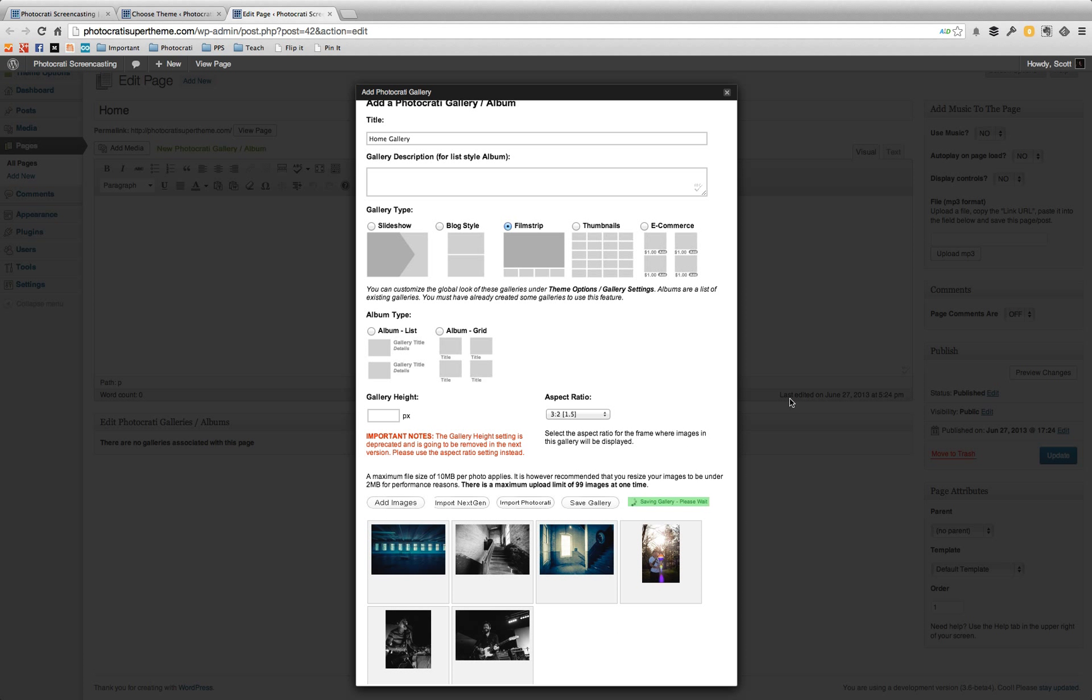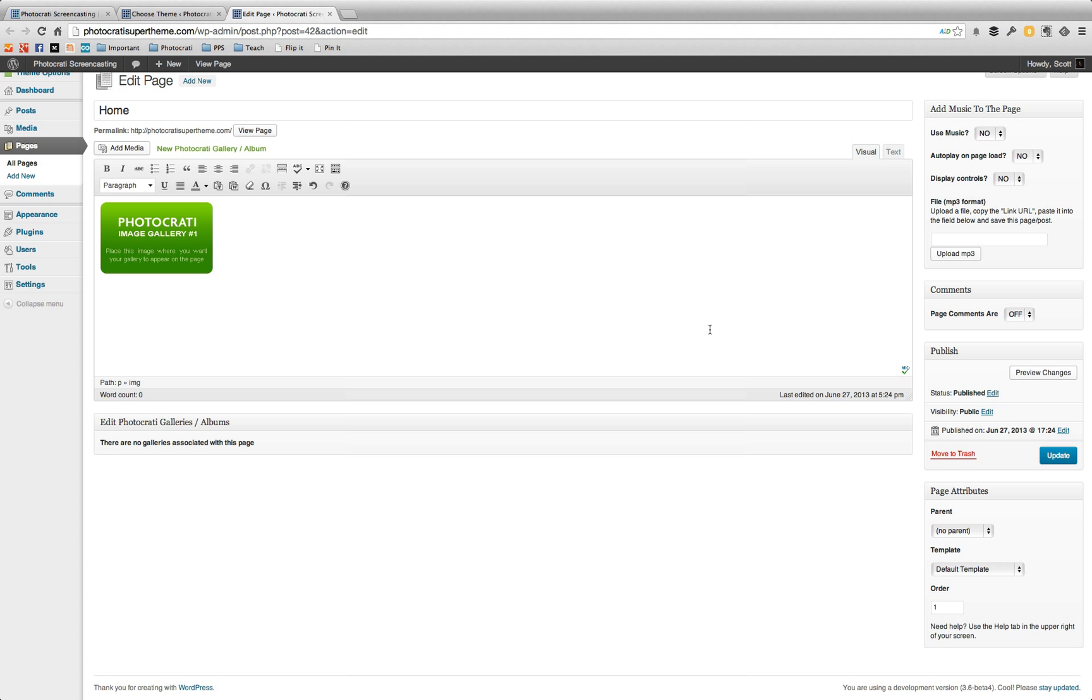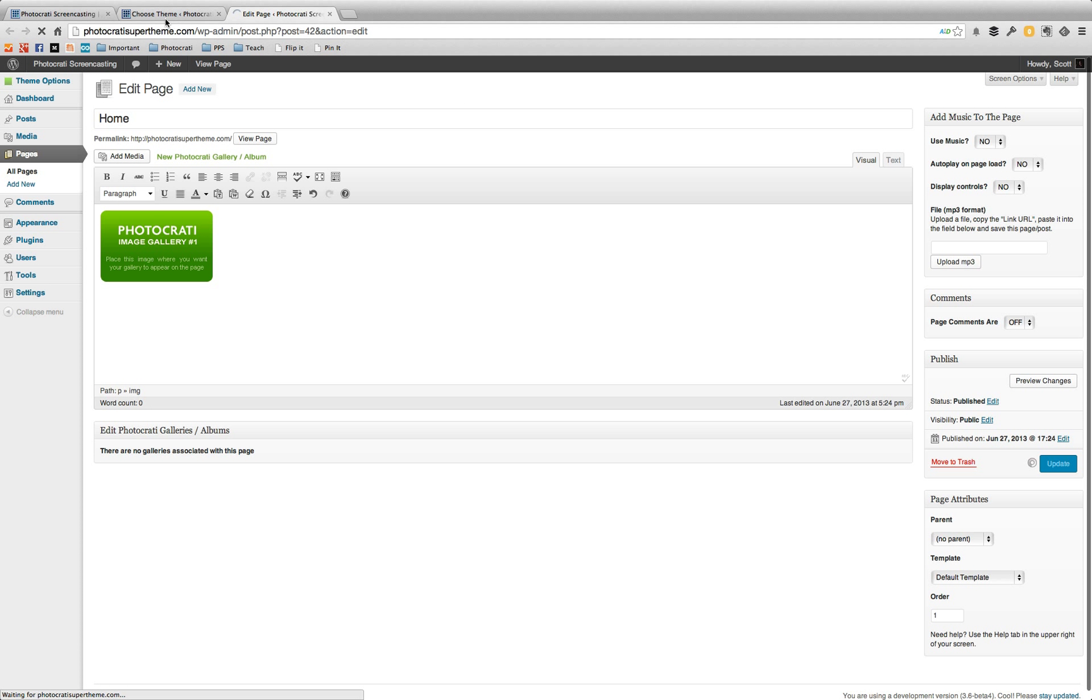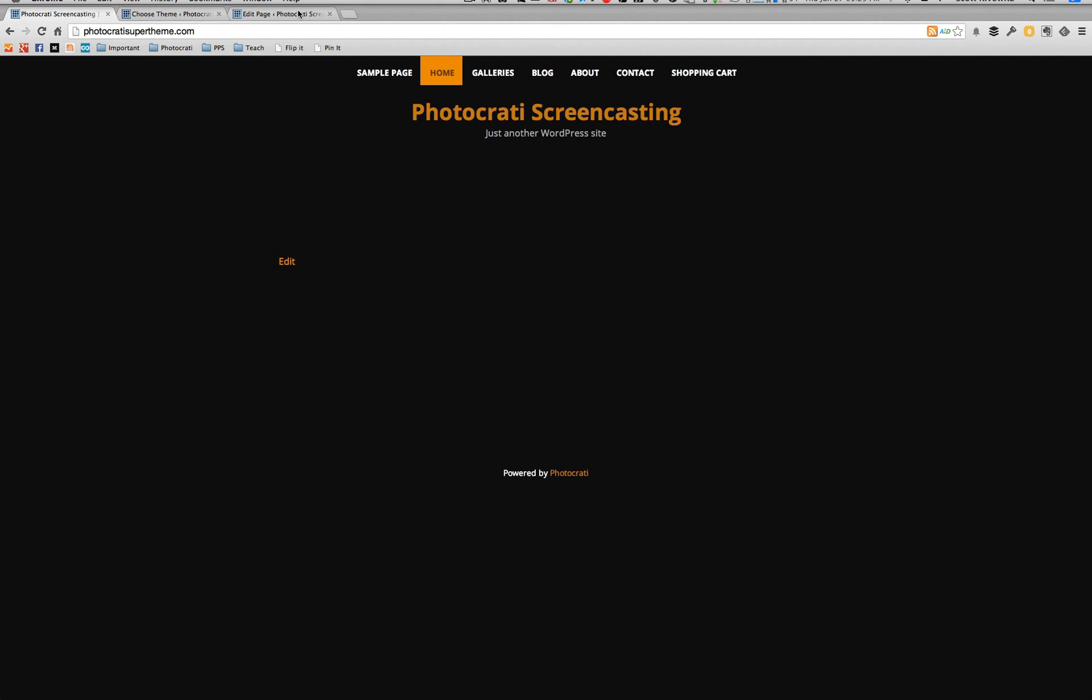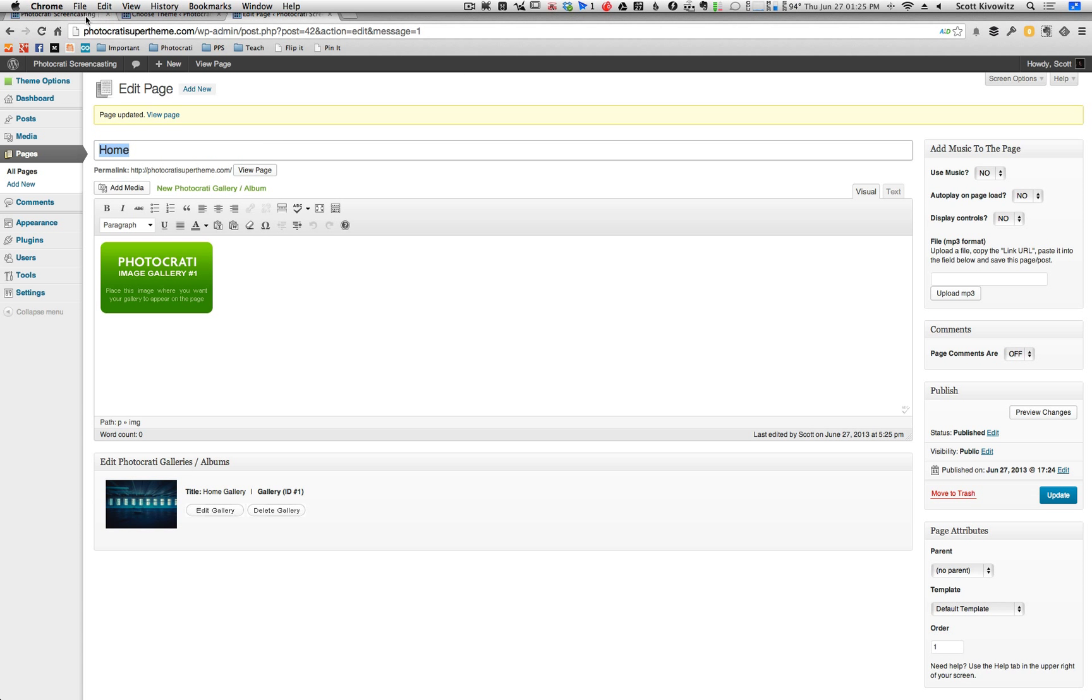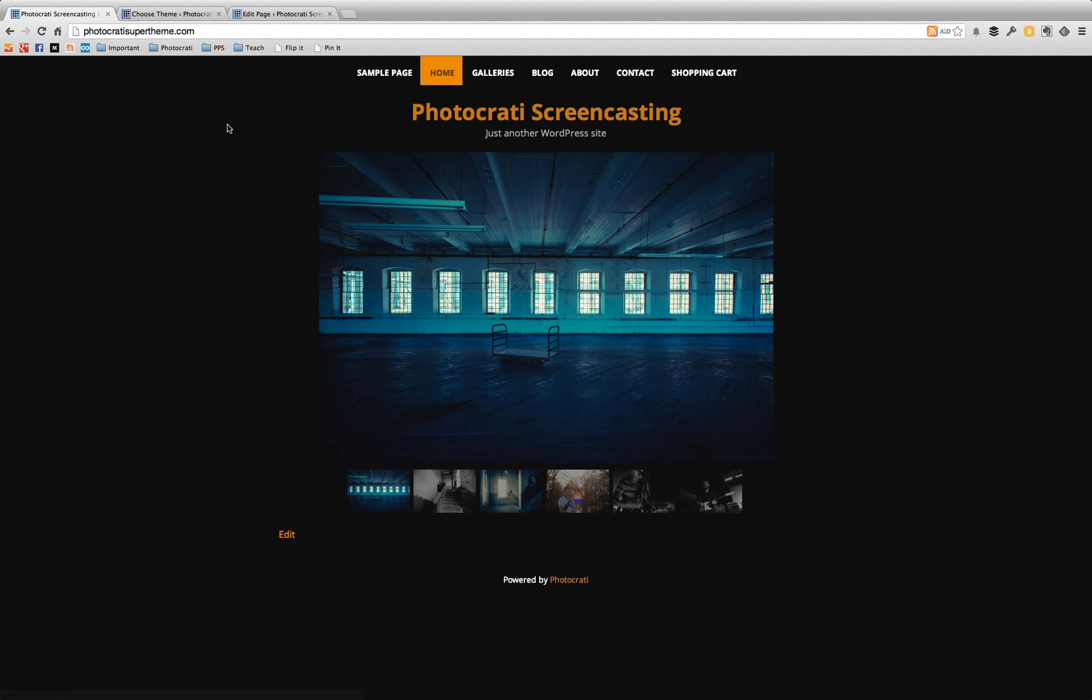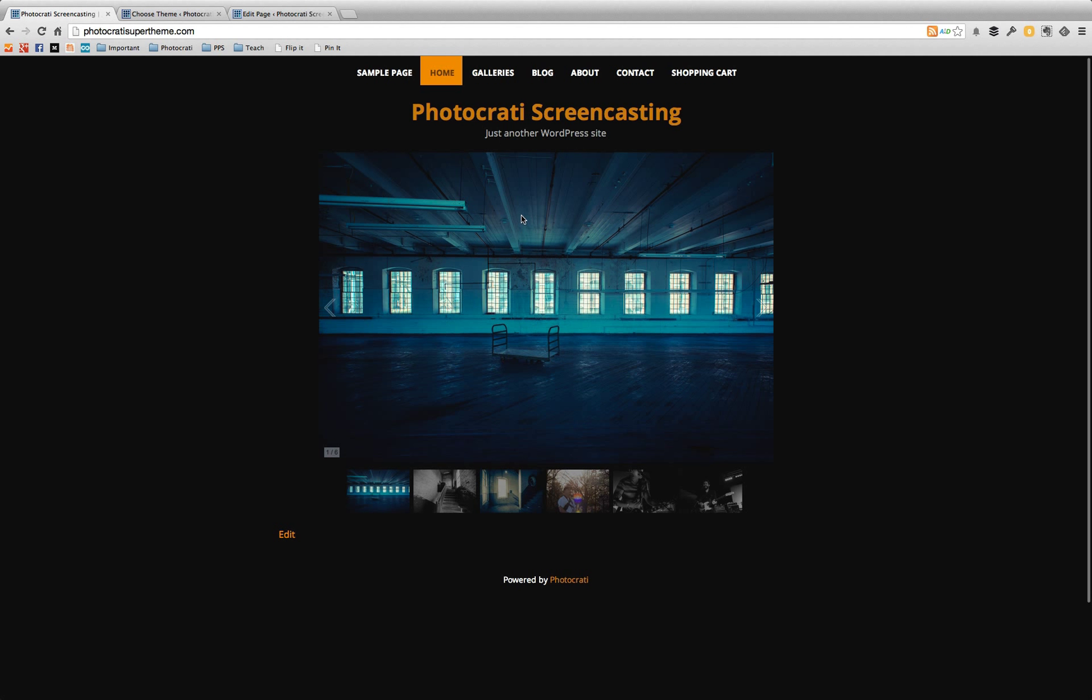That is done. I'm going to hit save gallery. It's going to tell me to update. Great. And now if I refresh that home page, we now have a nice slideshow here. So there's our new gallery on the home page.